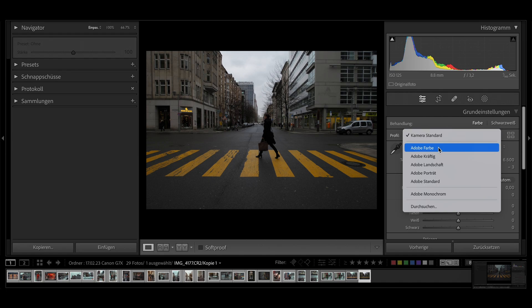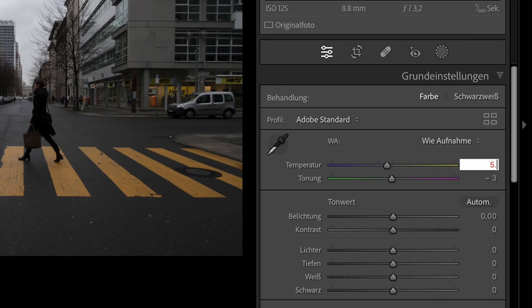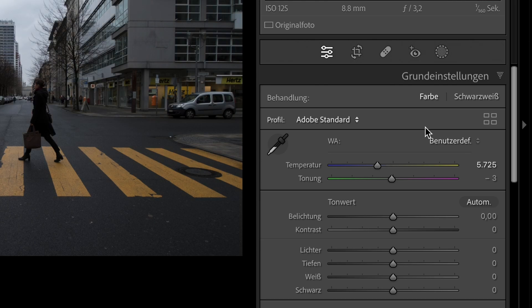I choose Adobe Standard as the color profile. I set the temperature to 5725. The tint to 0.